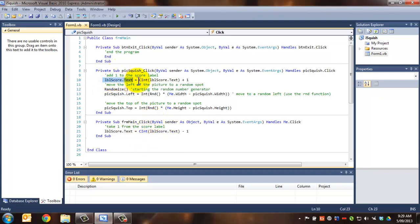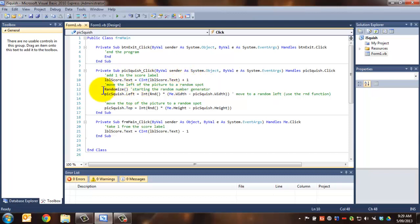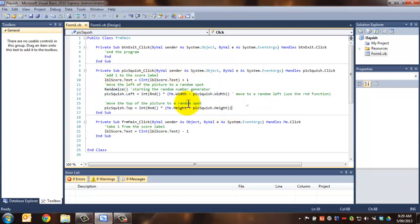Likewise, when we click on the picture in pick squish click, we actually change the text property again to an integer and then we add one to it. Now, what we do in this bit of code here is we're creating a randomize. We're starting the random number generator using that randomize, and then we're moving the left of the pick squish.